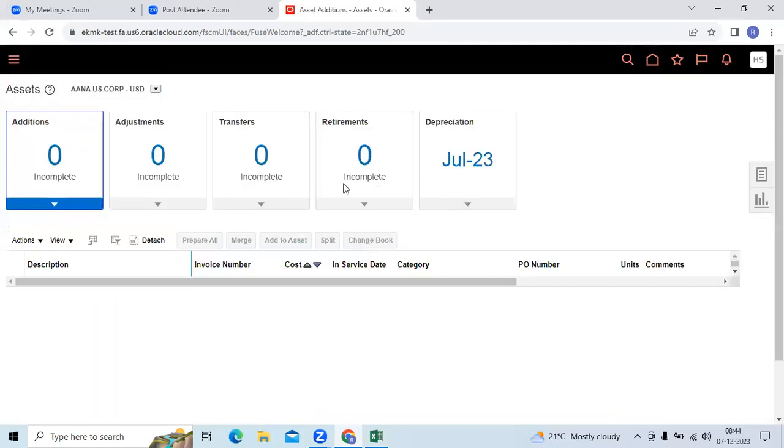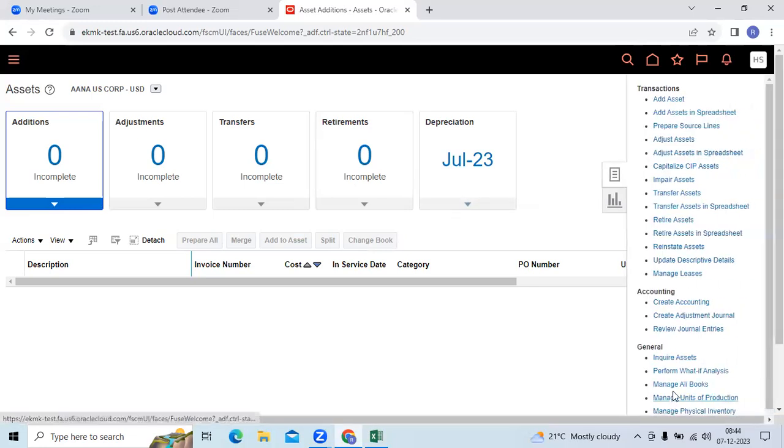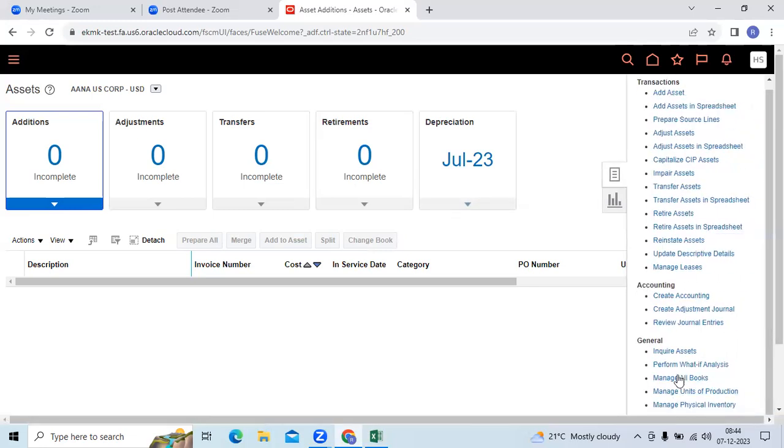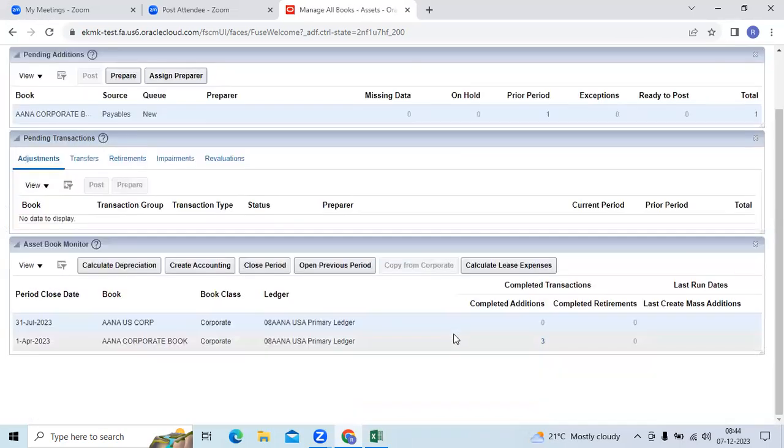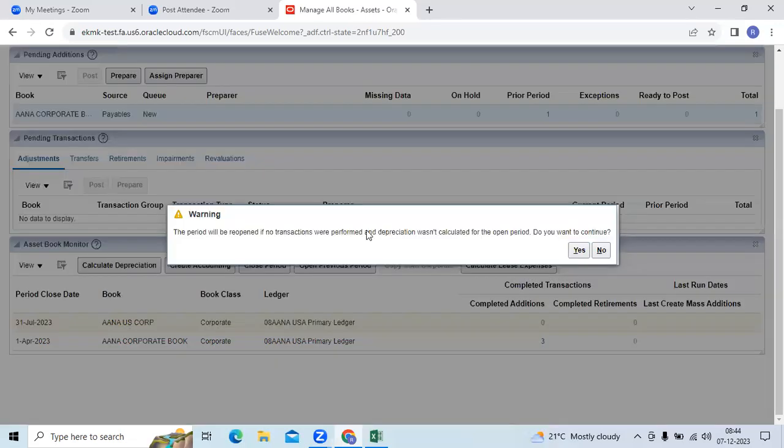I close the June month. Then I want to reopen. Go to manager books. Go here, open previous period.